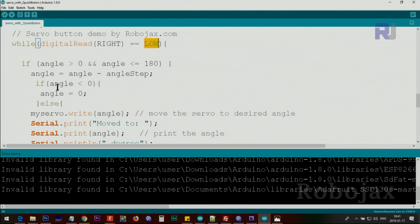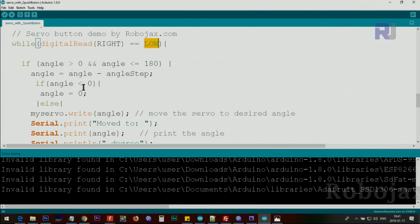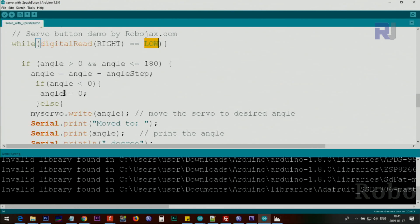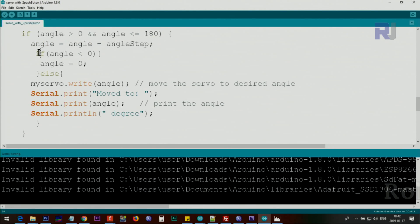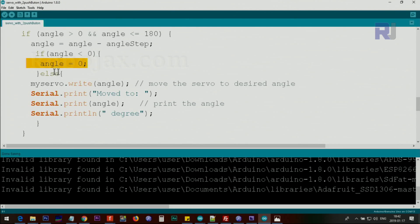We also check if the angle is smaller than 0, we set angle to 0. This portion checks if the servo angle equals 0—it won't do anything. Otherwise, we print this.